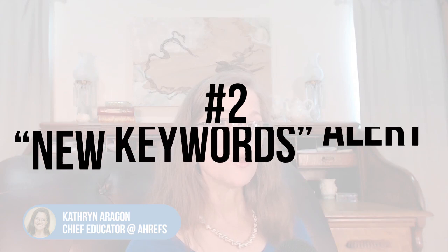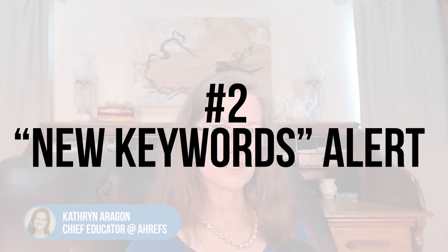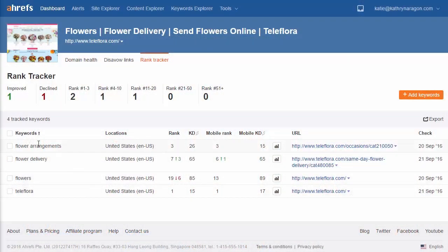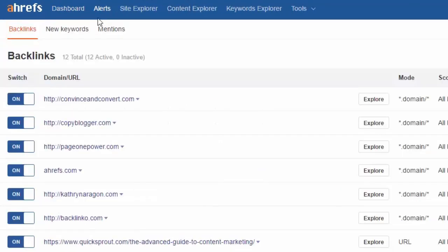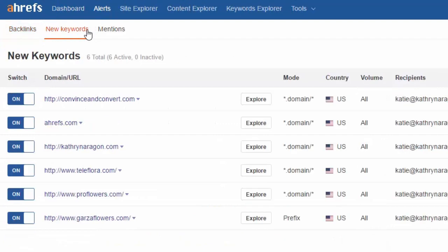Number 2: New Keywords Alert. The Rank Tracker Alert will only track keywords that you specifically add to the tool, but your website is ranking in Google for hundreds or even thousands of other keywords. In the New Keywords Alert, Ahrefs will show you what those keywords are.